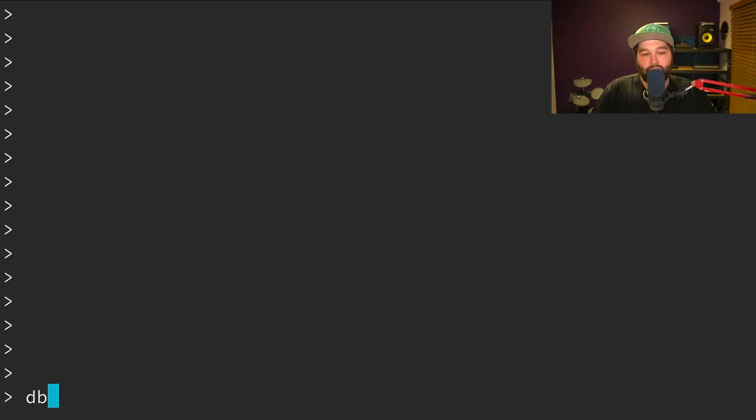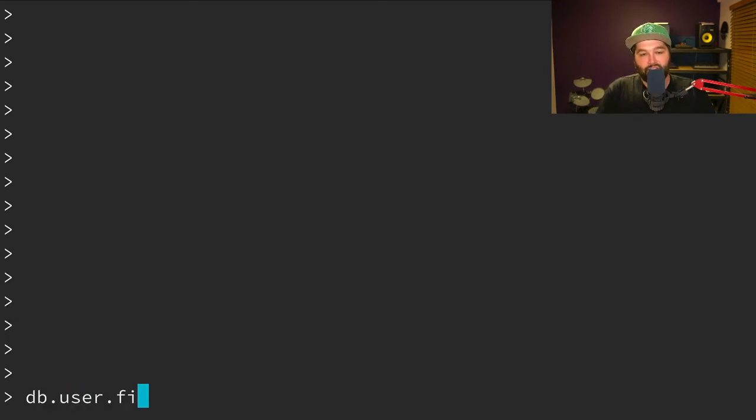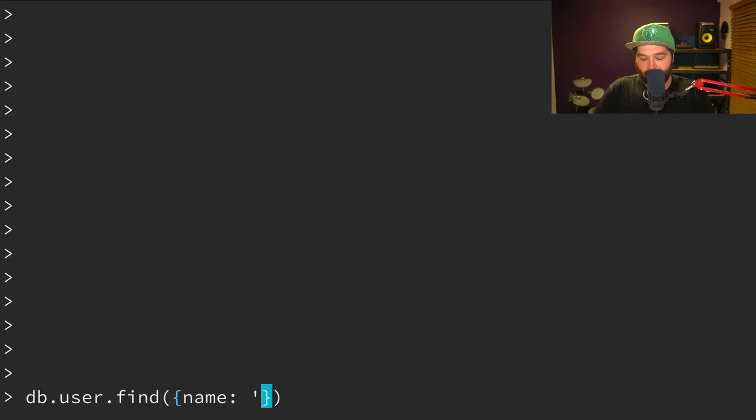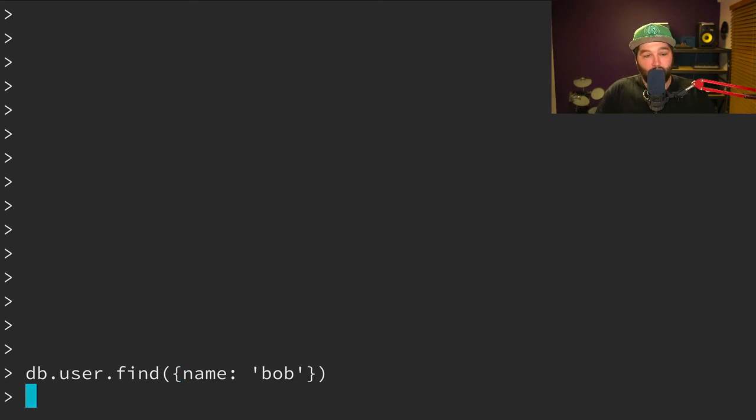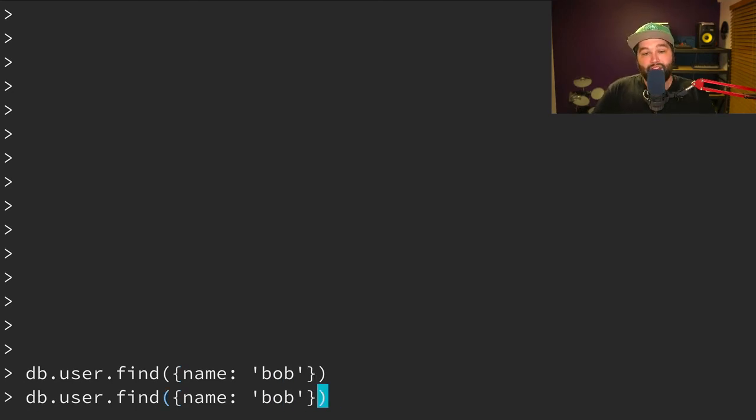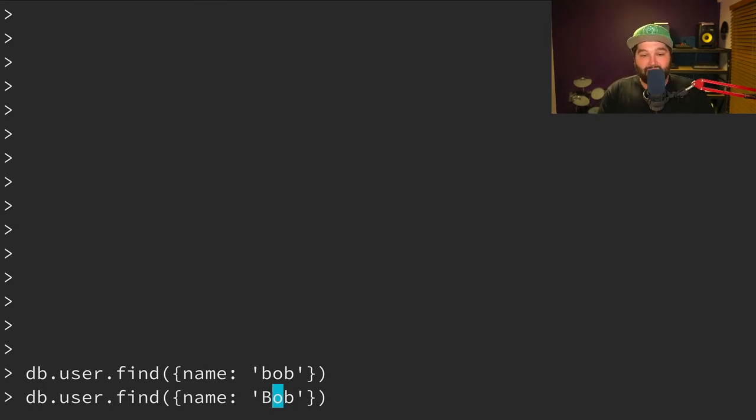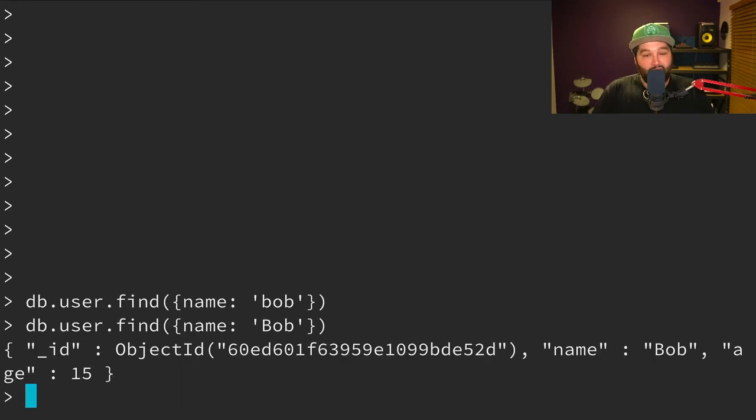Okay, cool. So we can use db.user.find to get all of our users. But what if we wanted to just find a user with the name Bob? Now we haven't got any records back here. And that's because this query is case sensitive. And so when we entered in that data, we entered it with an uppercase B. So uppercase B Bob is different from lowercase B Bob. And now if we run that query, you'll see that we get that object back.